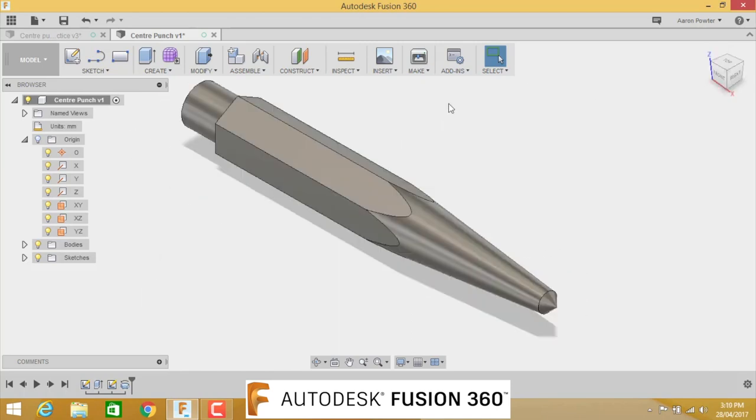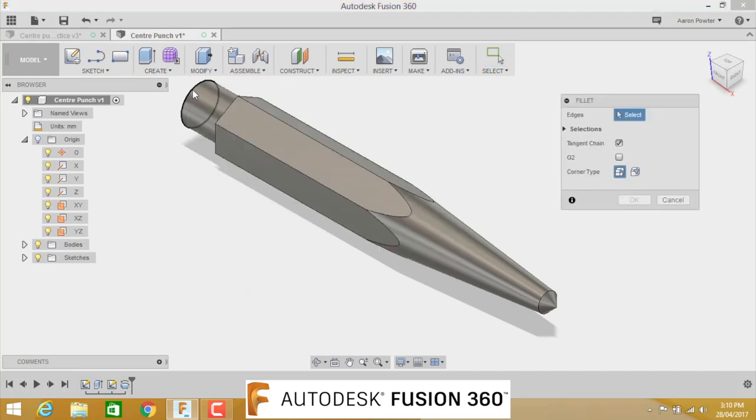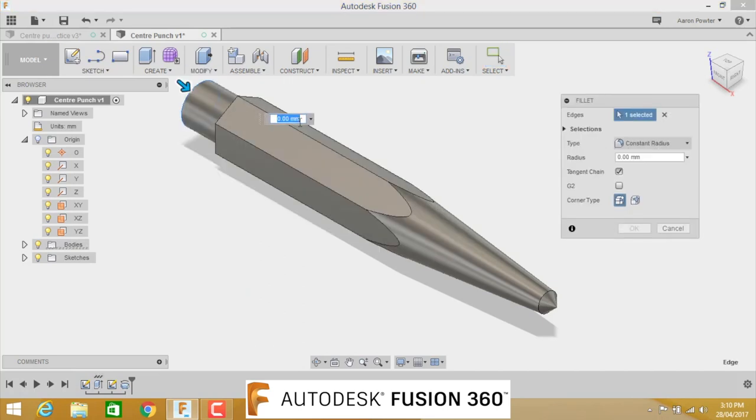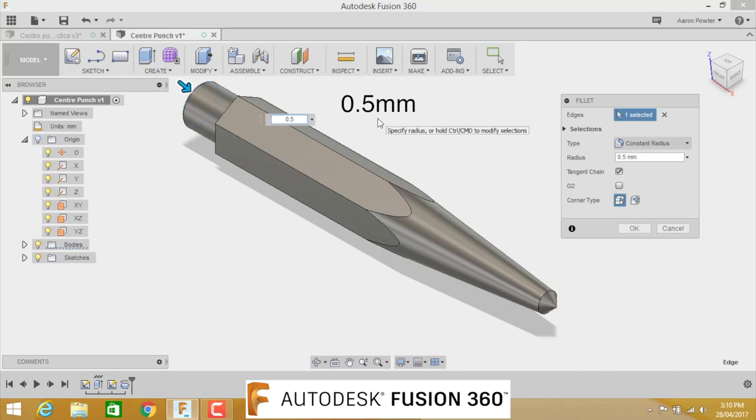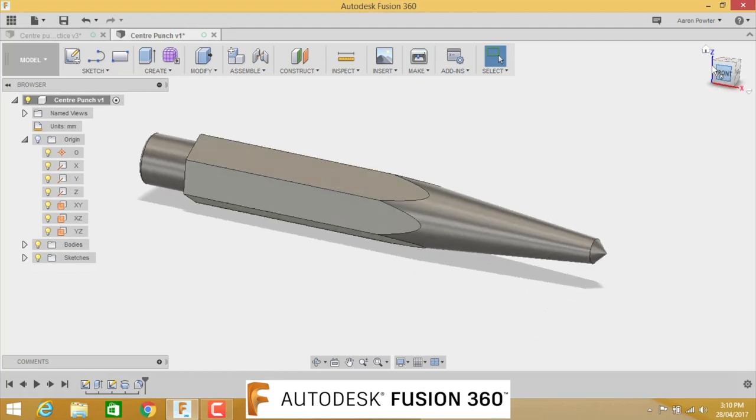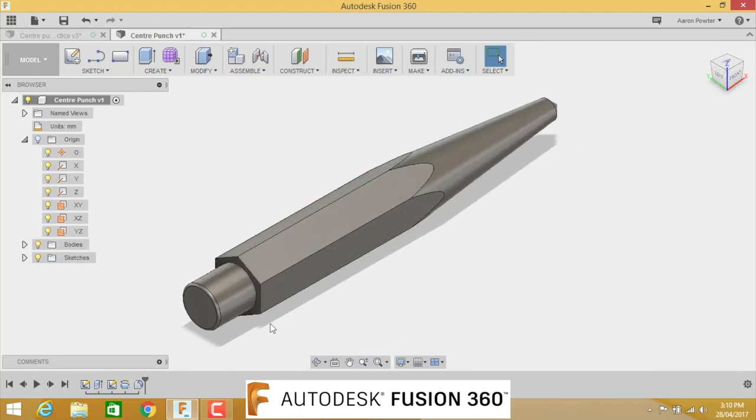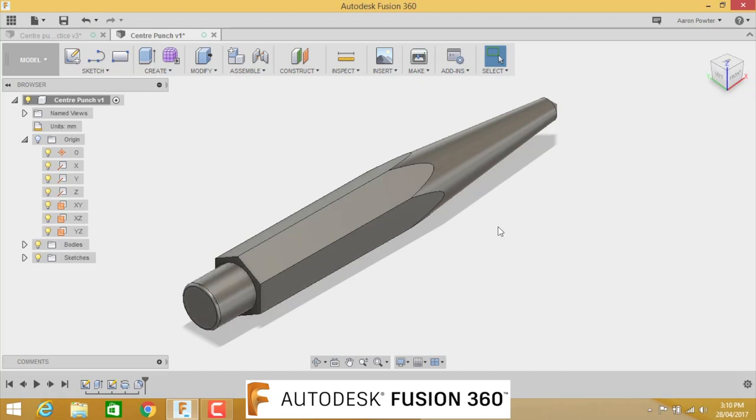What we need to do now, we need to put a fillet on this edge here. We're going to click modify, fillet, click that edge, type in 0.5, click OK. Now we can click on that and put in another isometric view and you can see this nice rounded edge. You'll do that on the lathe either with a tool or a file and just get that nice edge there. And this will stop it splintering when you hit it with a ball-peen hammer.